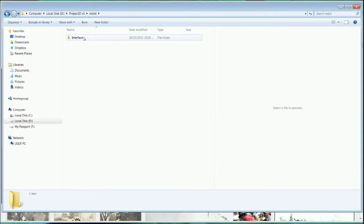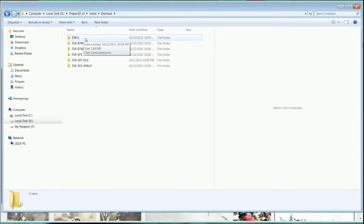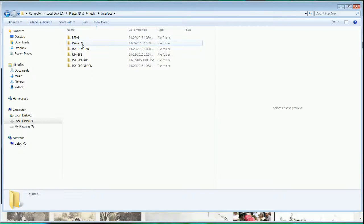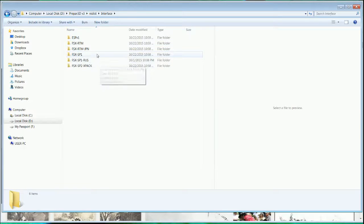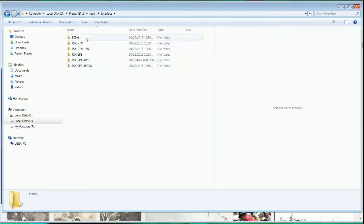There is a folder here called the Interface and you have to perform the installation for this one. There are four of them that you need to do: one, two, three, and four.